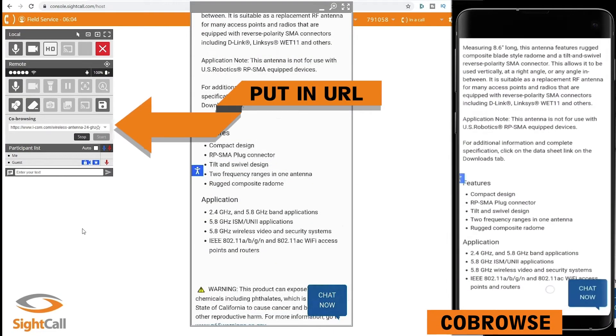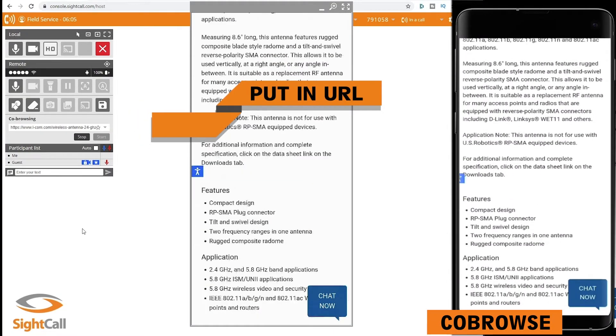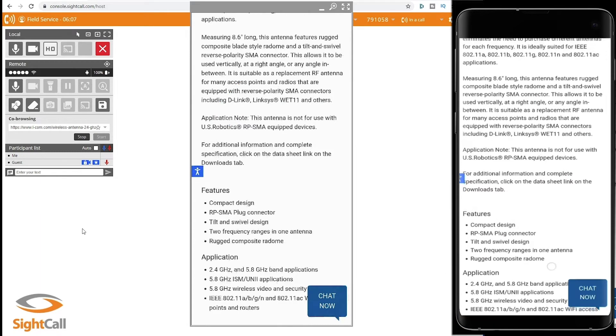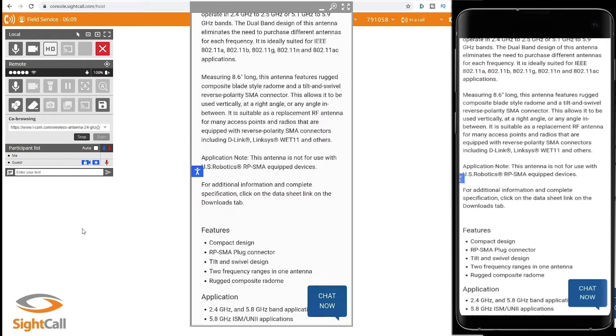Or you can browse a link together. So this shared link allows both the guest and the expert, the ability to interact with the information and see what the other is seeing.